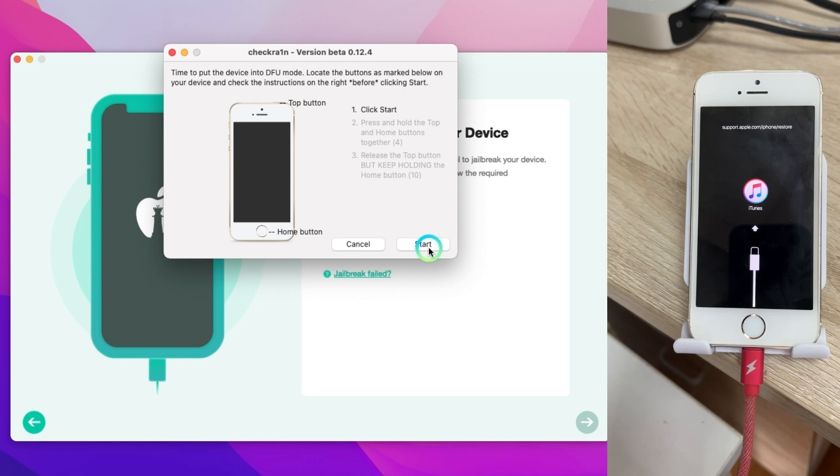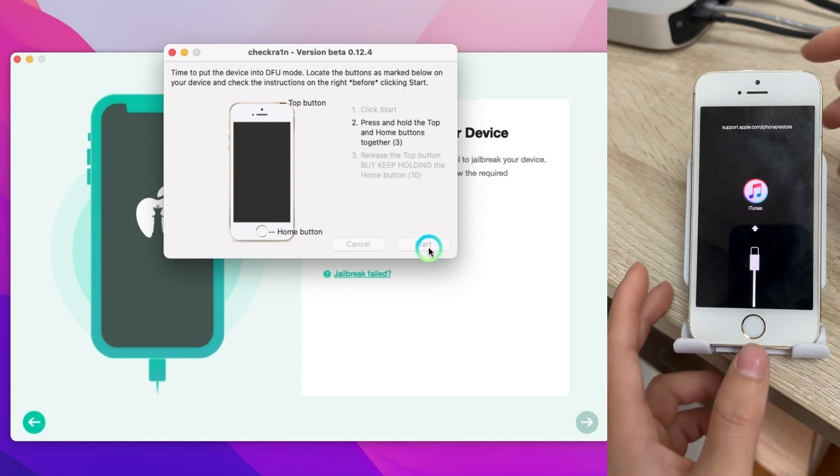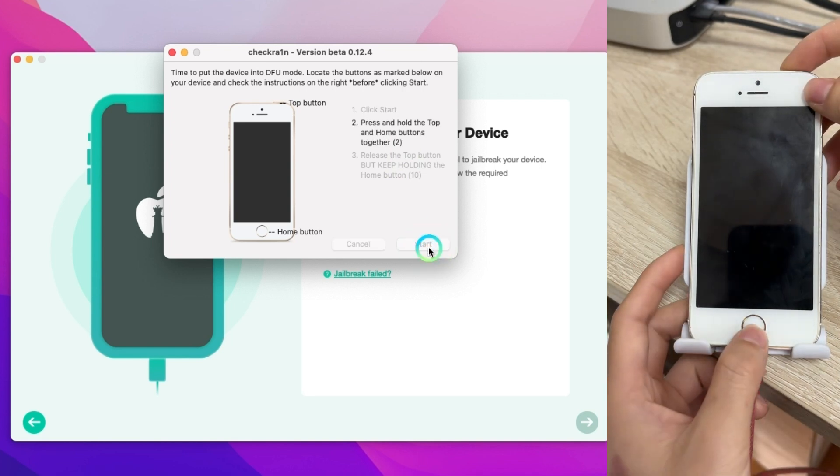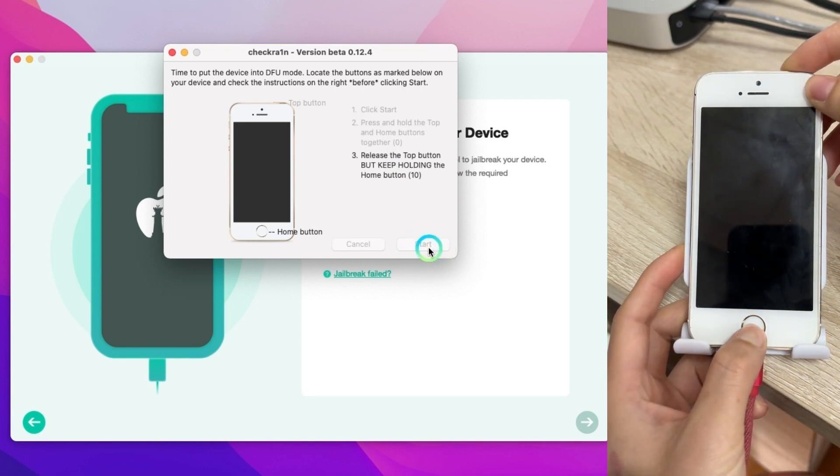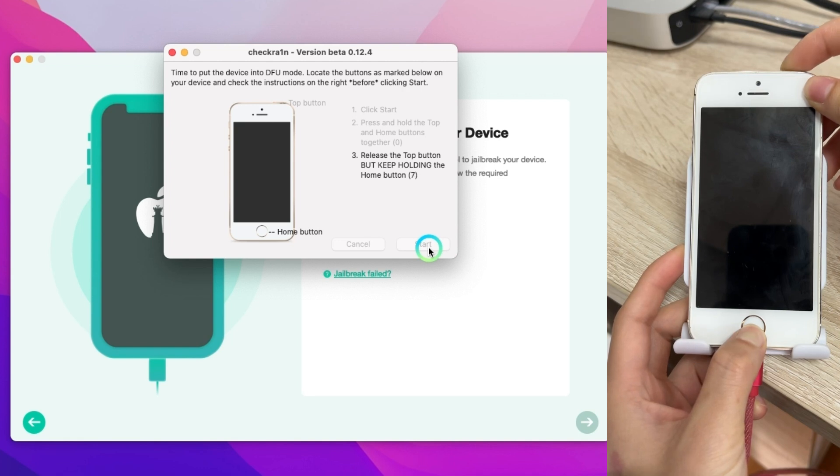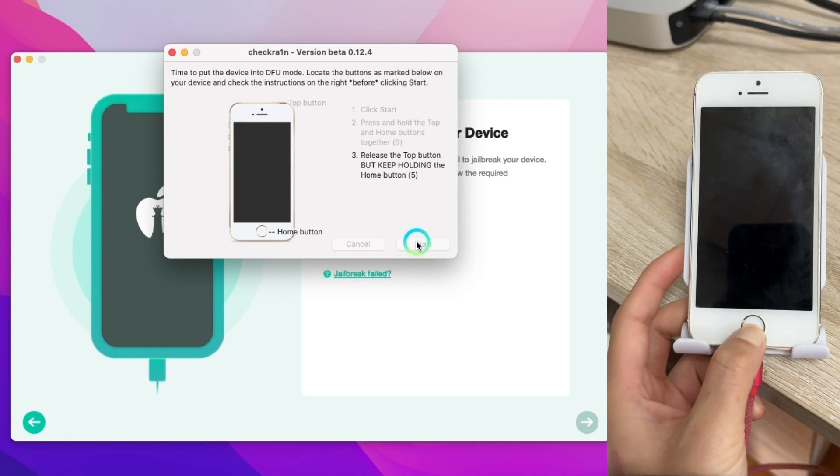First click start. Next press and hold the top and home buttons together. Last release the top button but keep holding the home button.